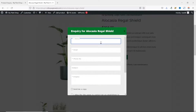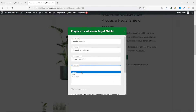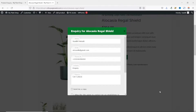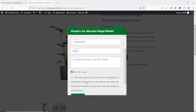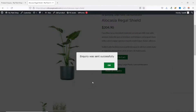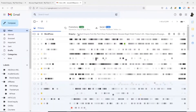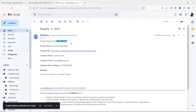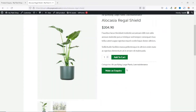Let's test the form — I enter my name, email address, phone number, a subject of 'Inquiry', and the inquiry message. I also choose to send myself a copy. If a user tries to submit without agreeing to the terms, they see an alert: 'Please select terms and conditions'. After selecting it and clicking Send, the inquiry is sent successfully. Checking my inbox, I have a new message — it shows it's coming from my Plant Shop, with the product name, product link, customer name, email, phone number, and the message. From here I can click Reply and give my feedback.